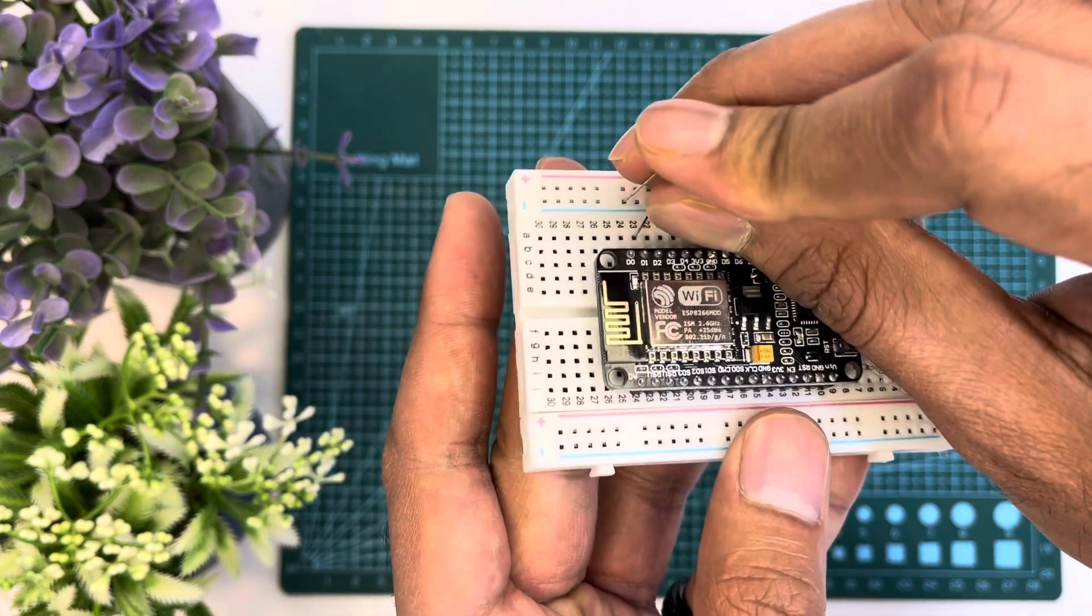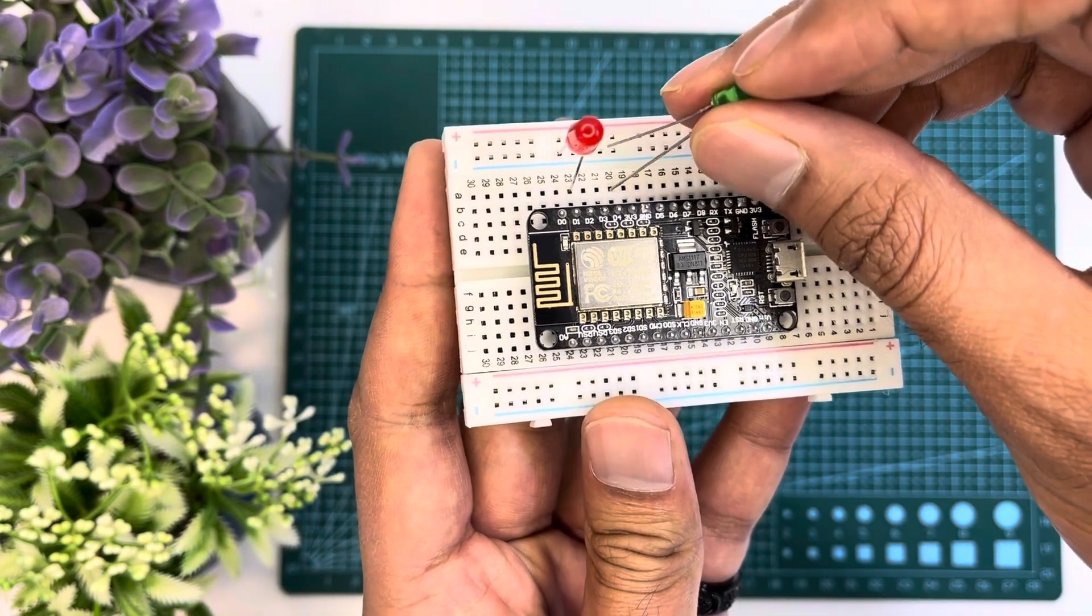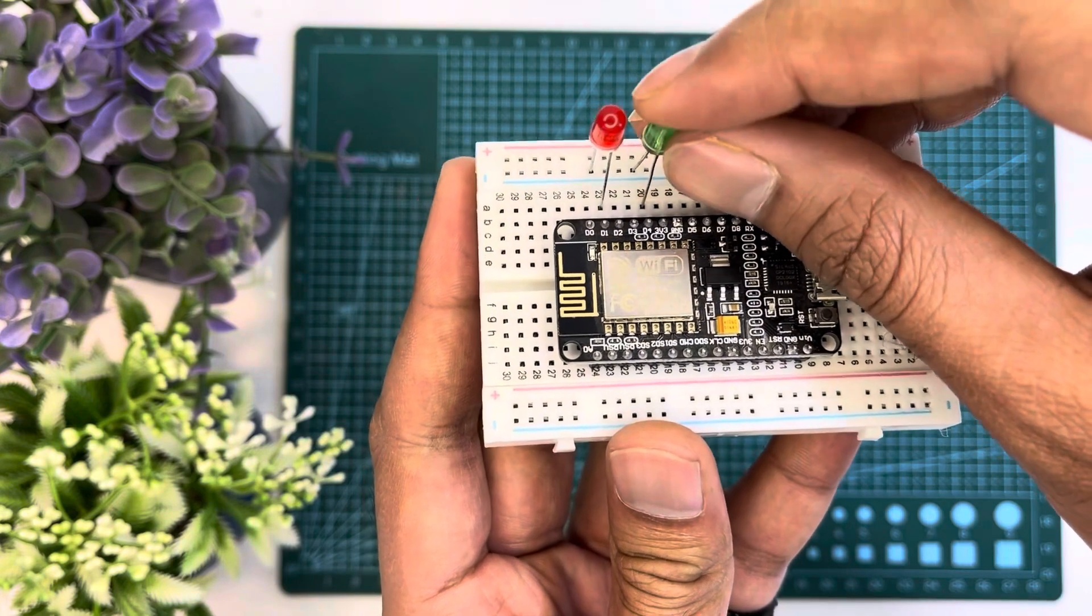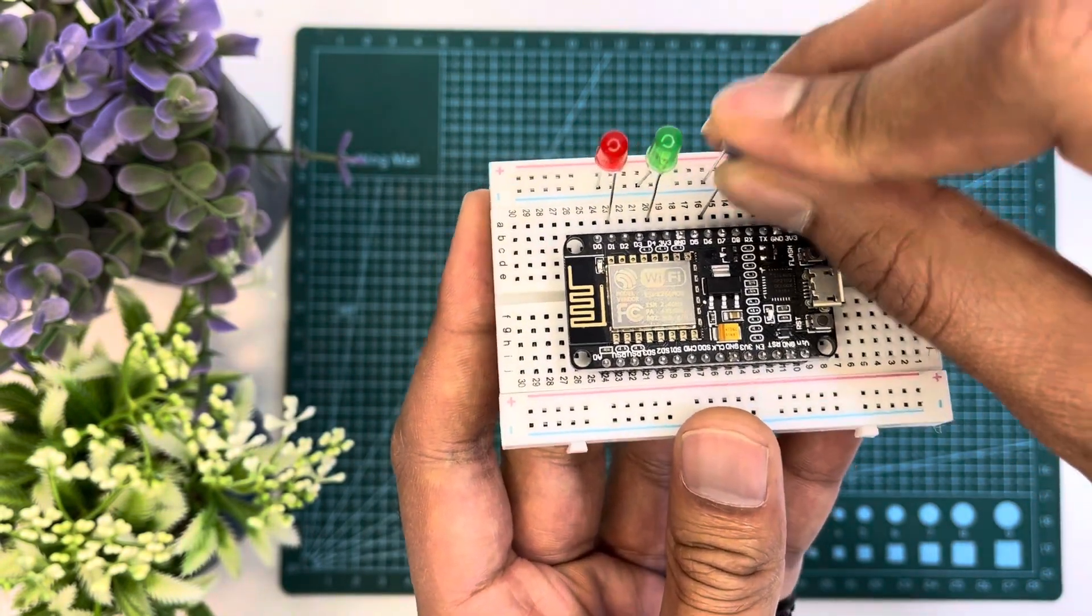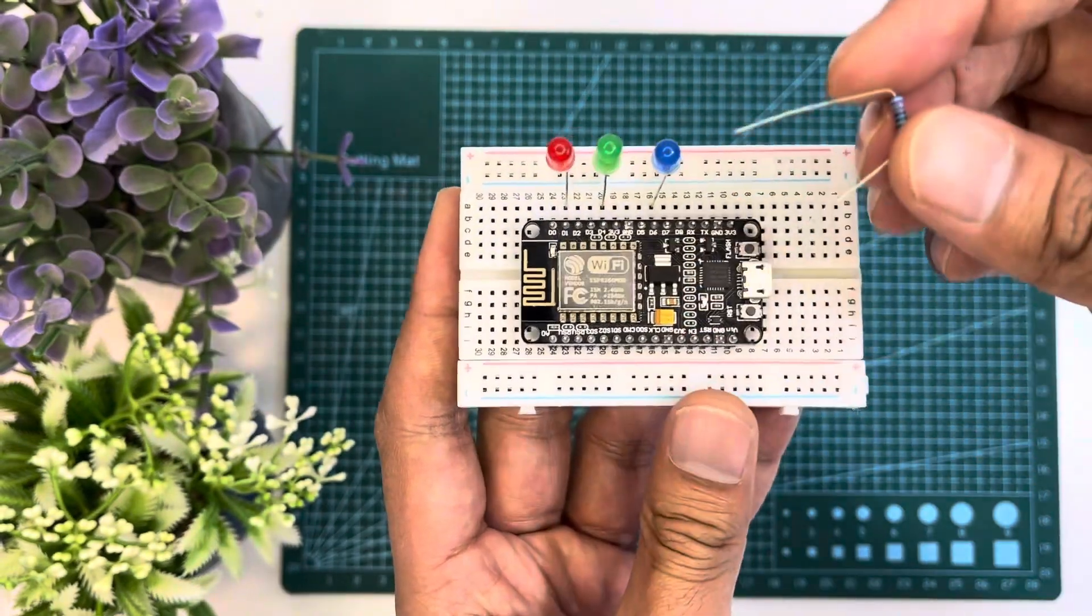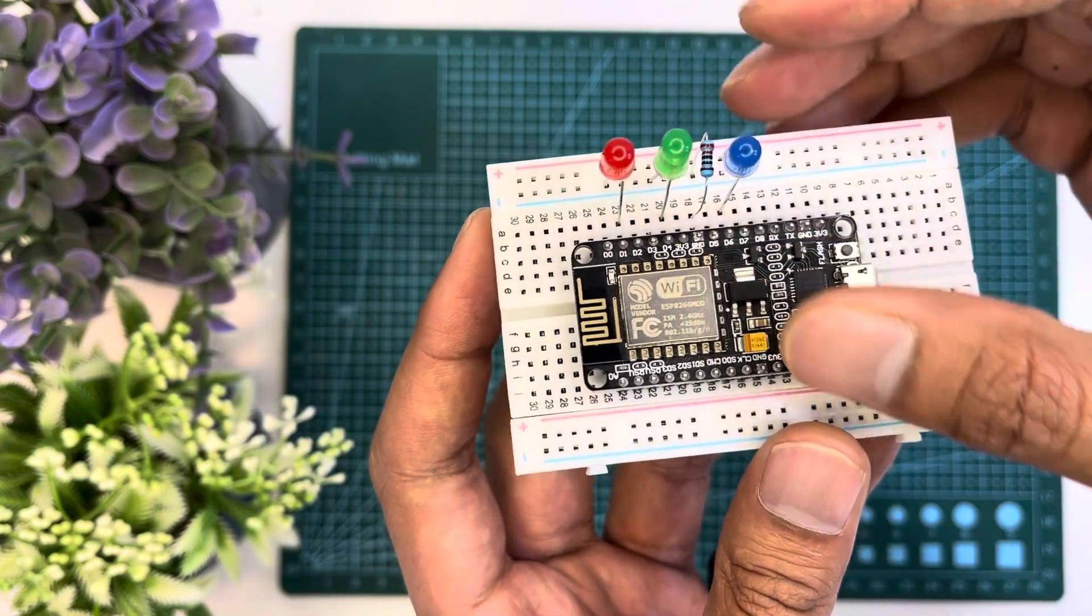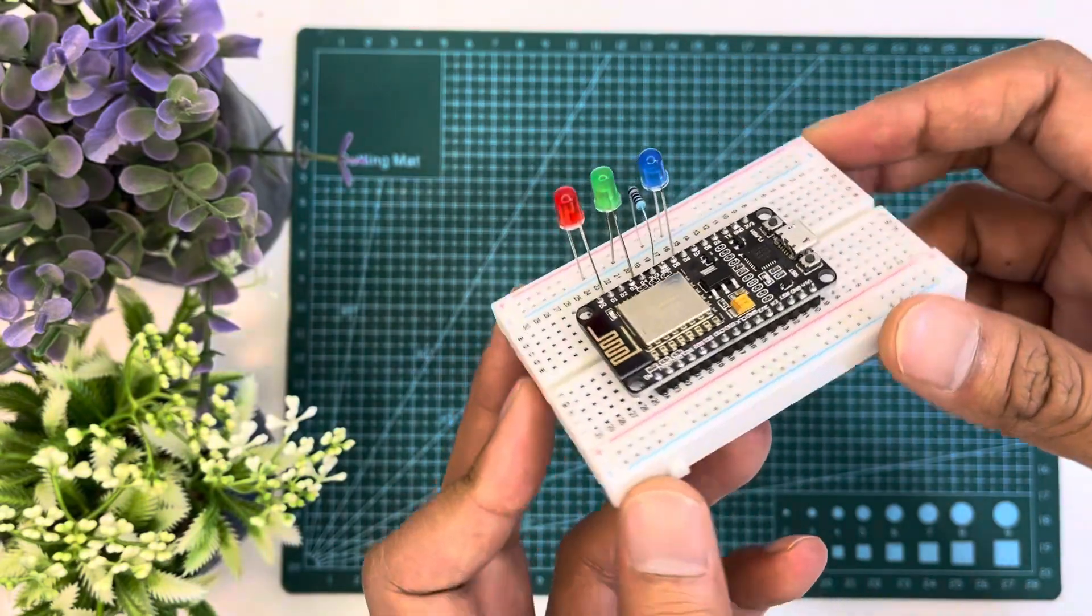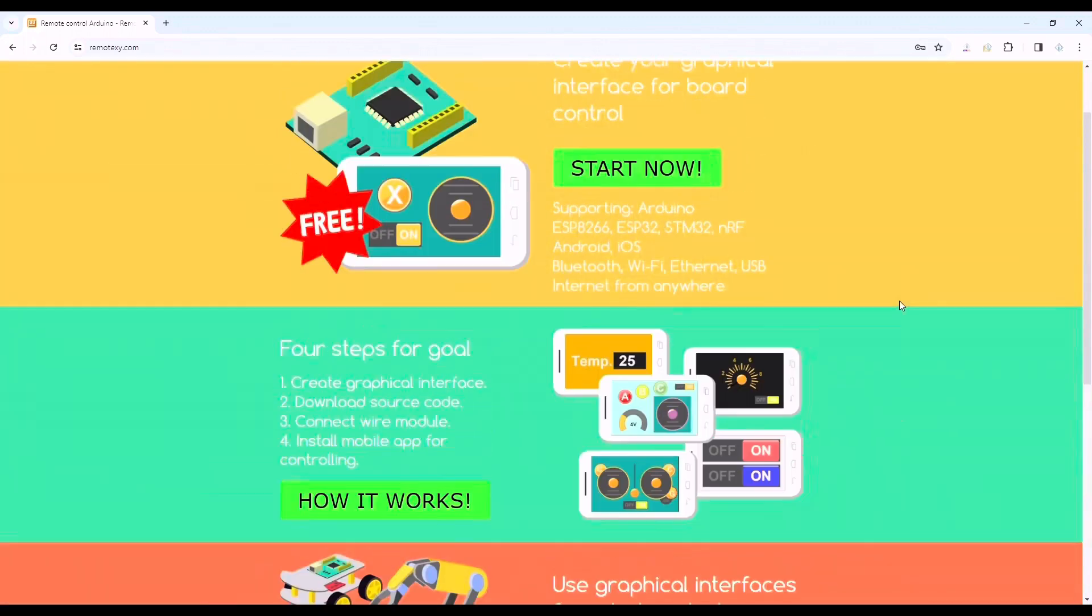Similarly the long lead of our green LED to pin D4, the short lead to ground, and the long lead of the blue LED to pin D6 and short lead to ground. Lastly the resistor should be connected to the ground rail of the breadboard from the ground pin of NodeMCU. And with that our breadboard connection has been completed.